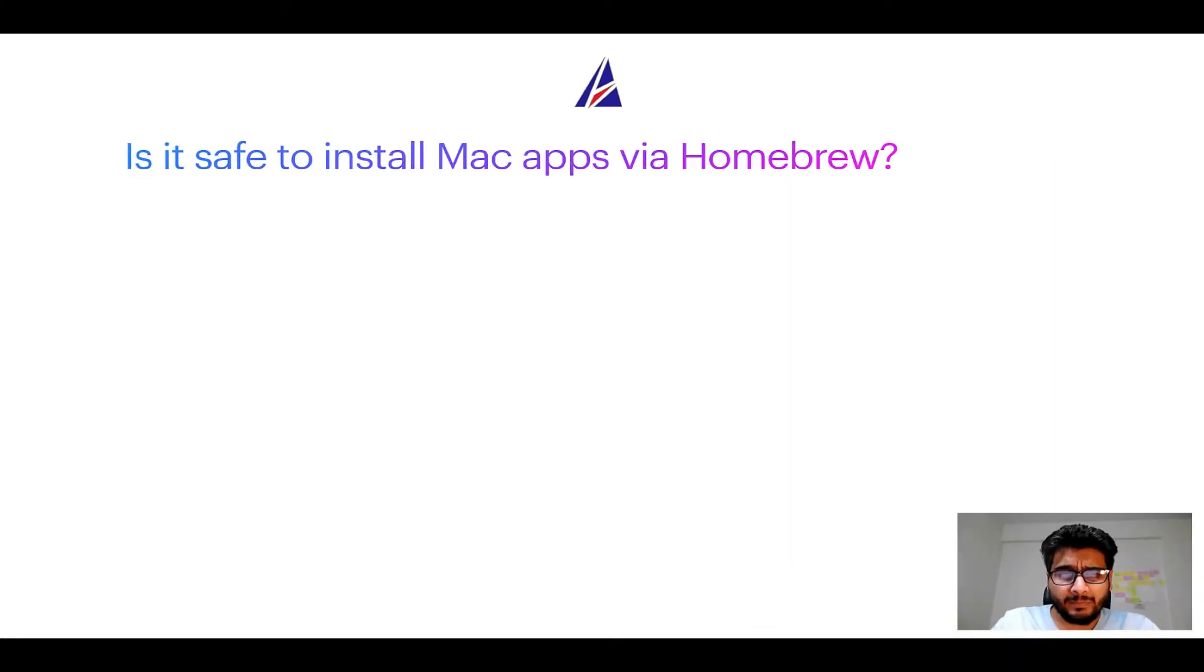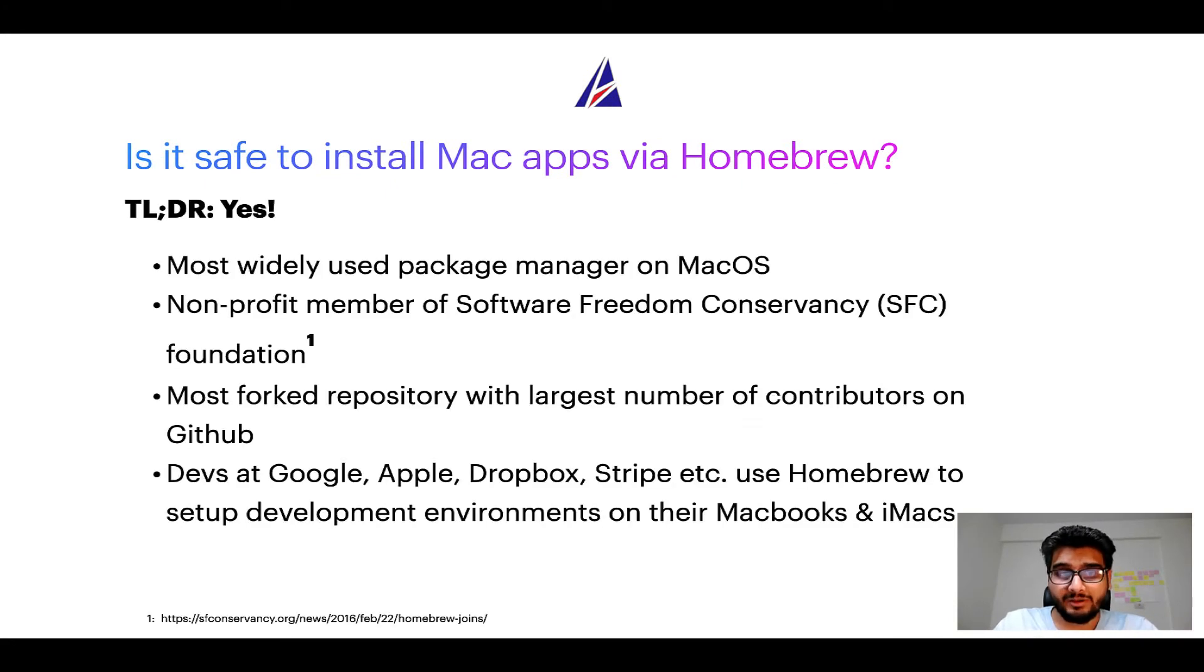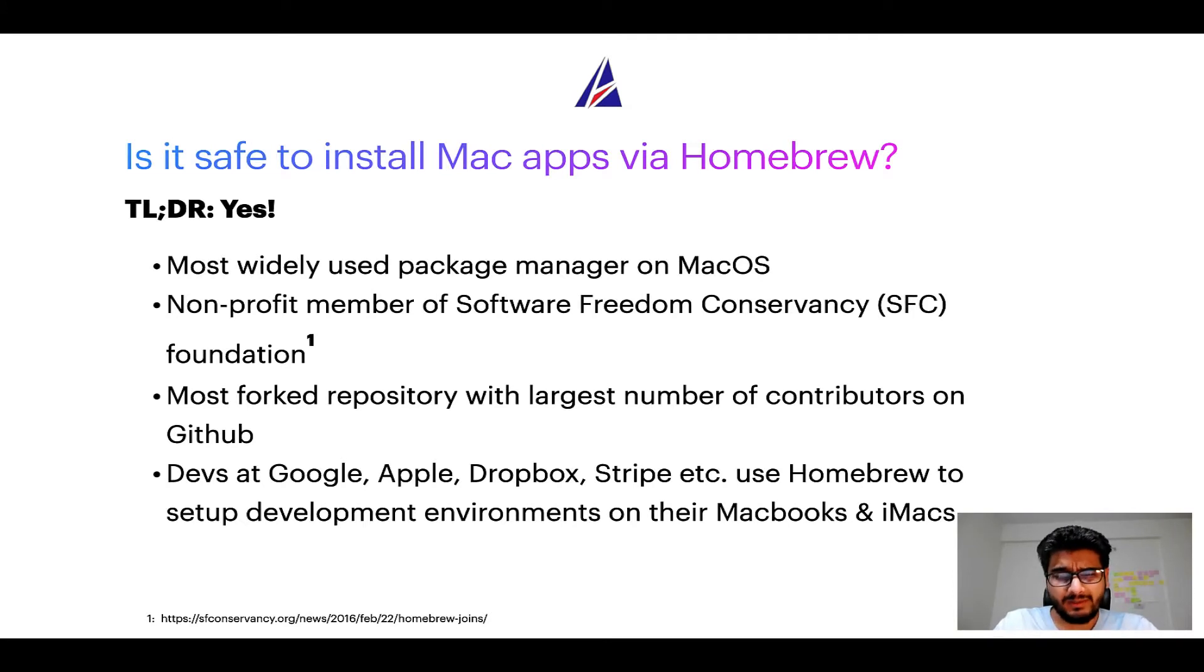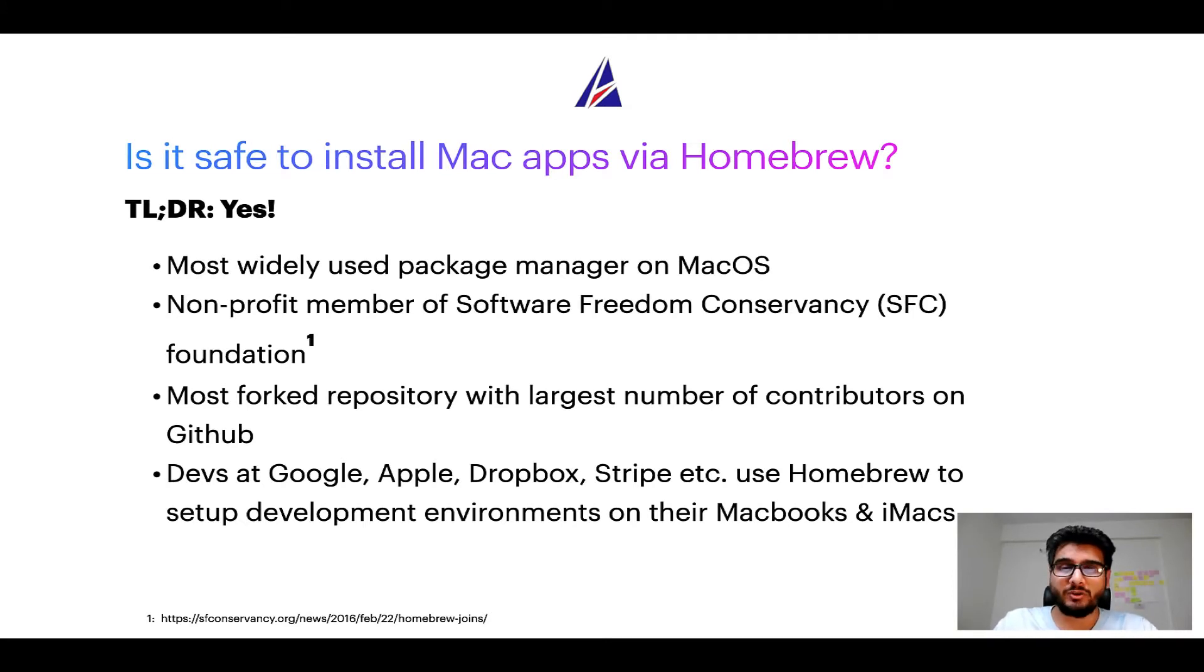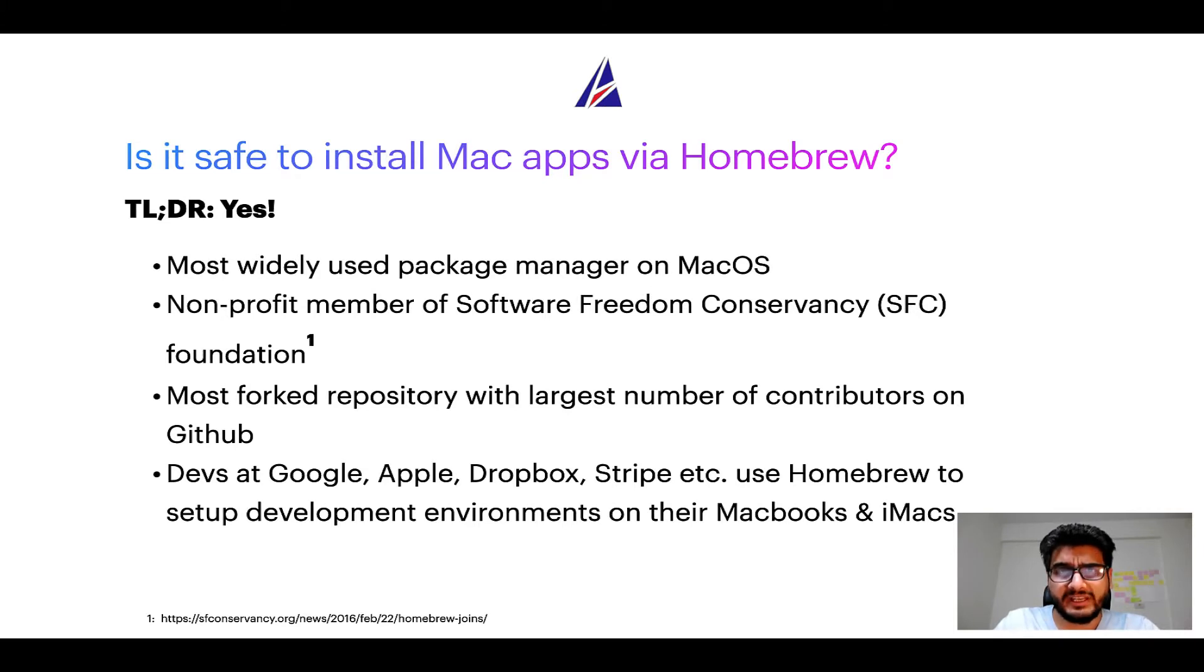Next up, is it safe to install Mac apps via Homebrew? Short answer, yes. In fact, Homebrew is the most popular and thus most widely used package manager on macOS. Moreover, Homebrew is a non-profit member of Software Freedom Conservancy Foundation, also known as SFC Foundation.